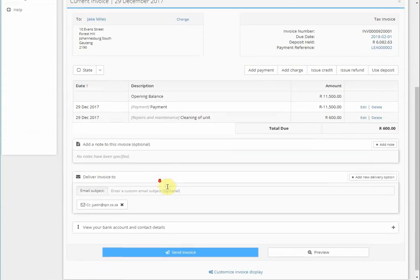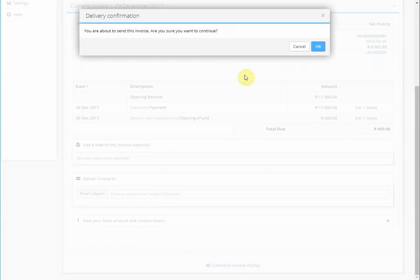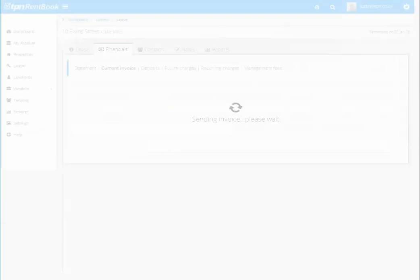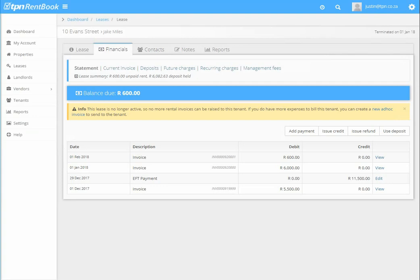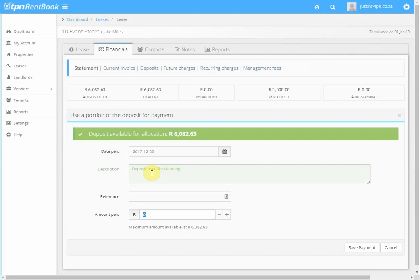Once done, send the invoice. After sending the invoice, click on use deposit. Enter the date you use the deposit, description, and the amount you use.